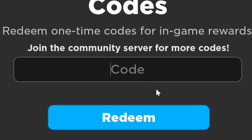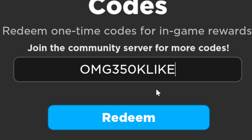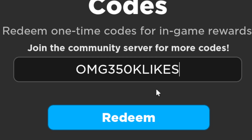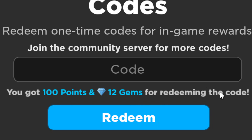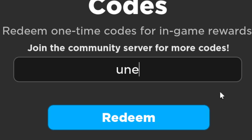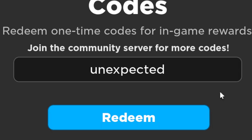Click the code field in the middle. The first and newest code is OMG350K — make sure it's in all caps, otherwise the code won't work. Redeem this code to get 100 points and 12 gems. The next code is 'unexpected' in all lowercase.